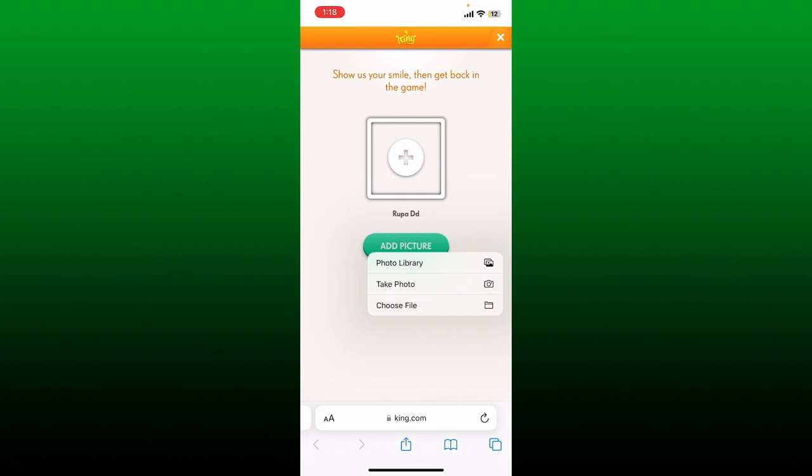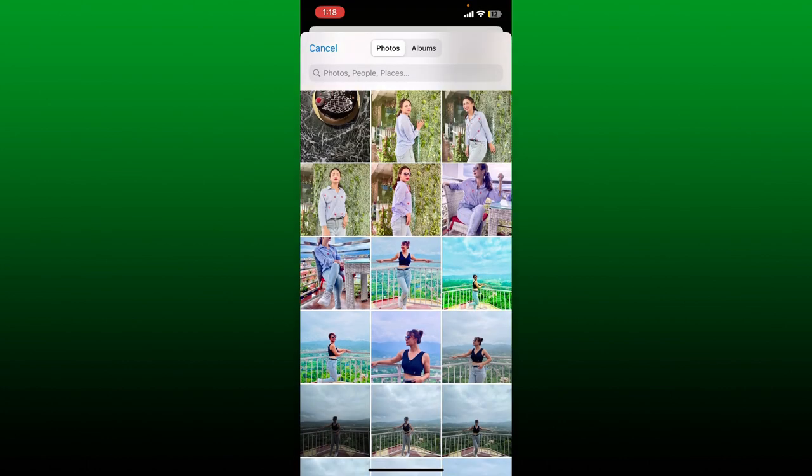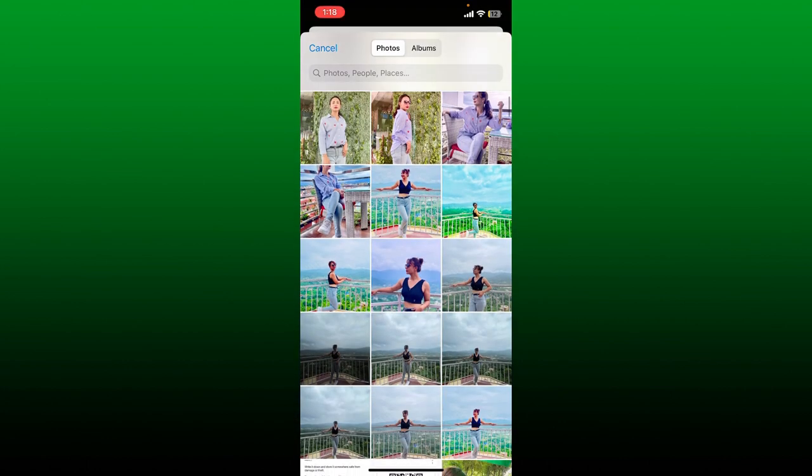To choose an existing photo, tap on Photo Library. Select a picture you'd like to choose as your profile picture.